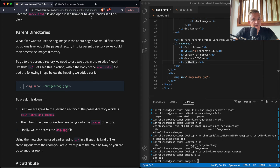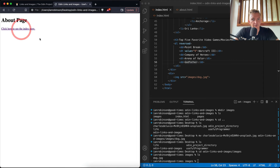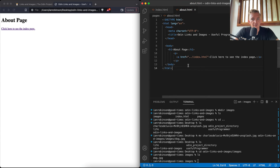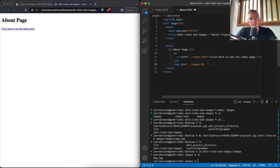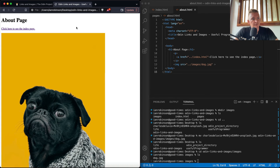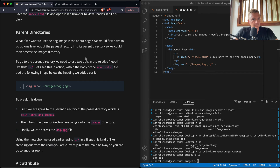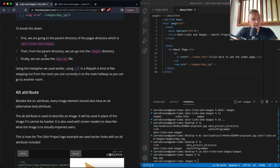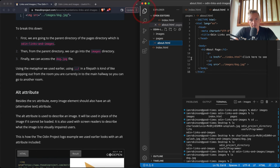Now what if we want to use the dog image on the about page? Right now there's no dog image there. We add an img tag and set the source to '../images/dog.jpg' — the '..' goes up one level out of 'pages', then into 'images' to find dog.jpg. After saving and refreshing, the about page now shows the dog image.